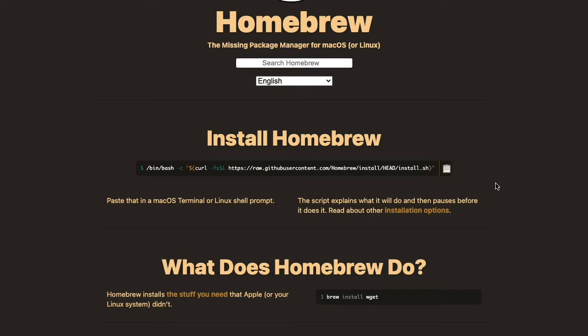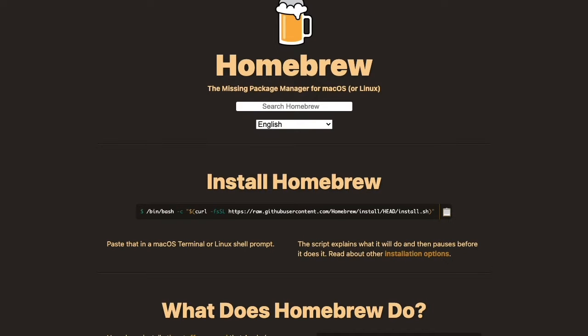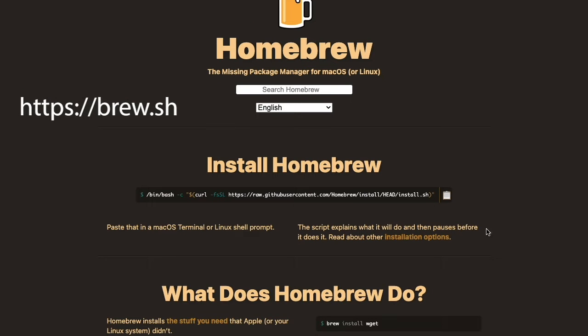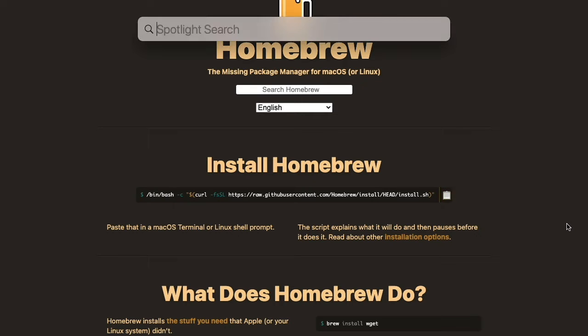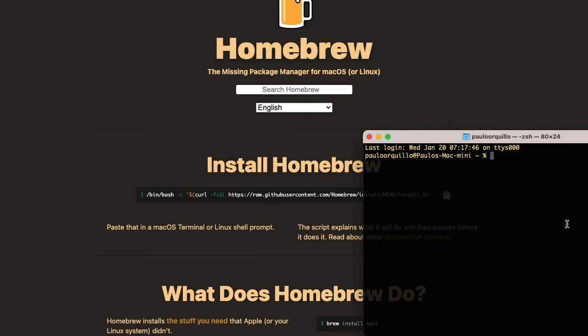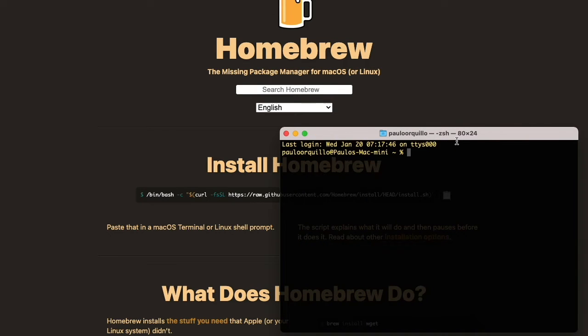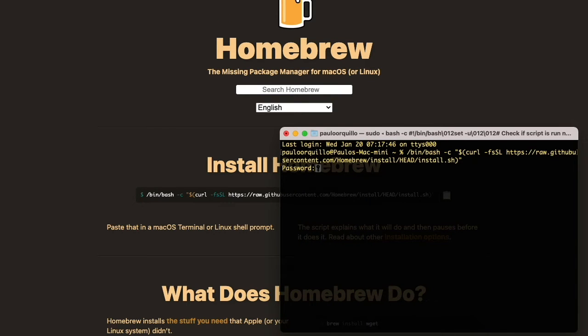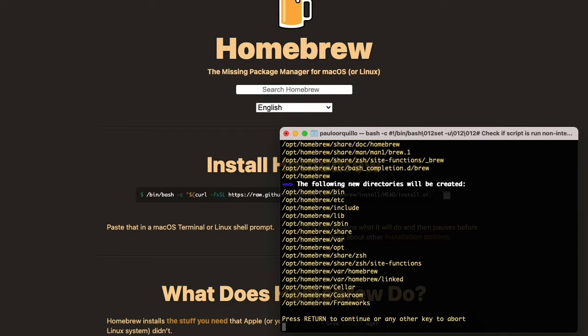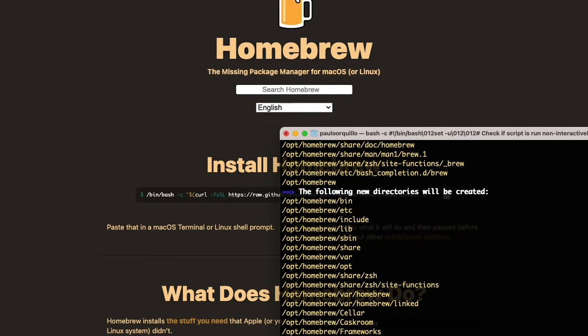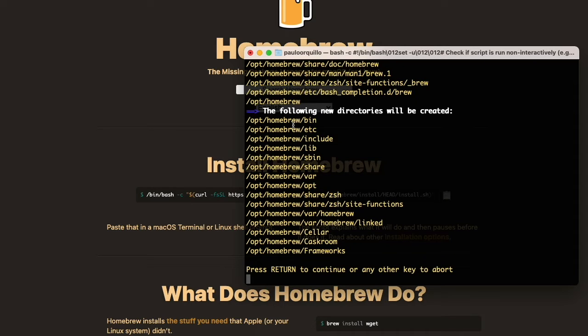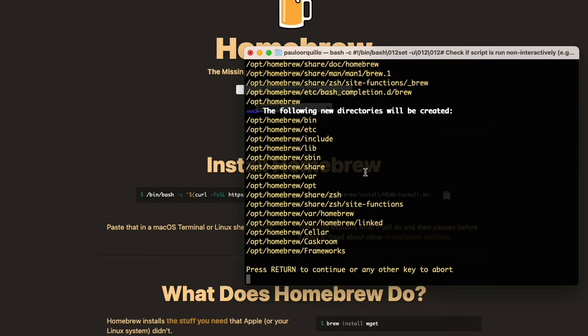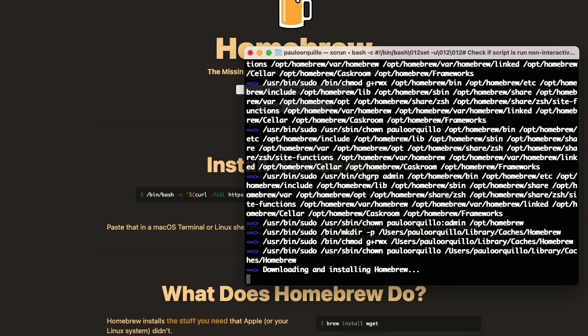To get started, just go to brew.sh and grab the installation script. Copy that, then open your terminal and paste it. It will prompt you for your system admin password. Let me make this bigger. It says it will install Homebrew on this directory: /opt/homebrew. If you're using an Intel version, you would notice it installs on /usr/local directory. Because I'm using M1, it's installing on this directory. Just hit return.